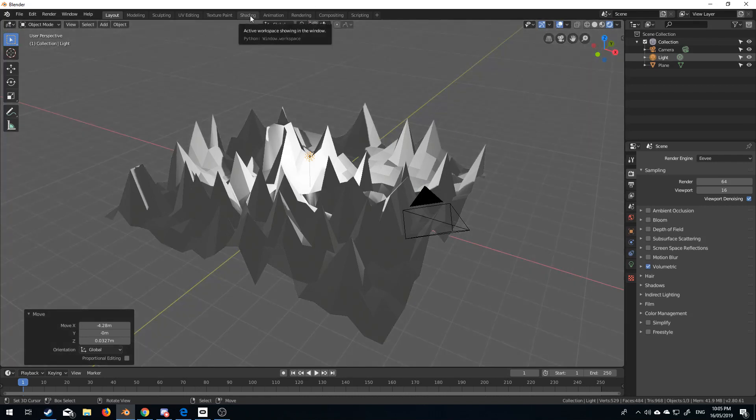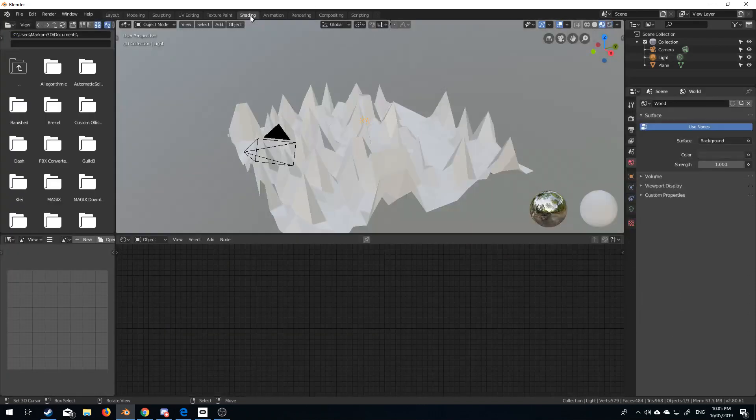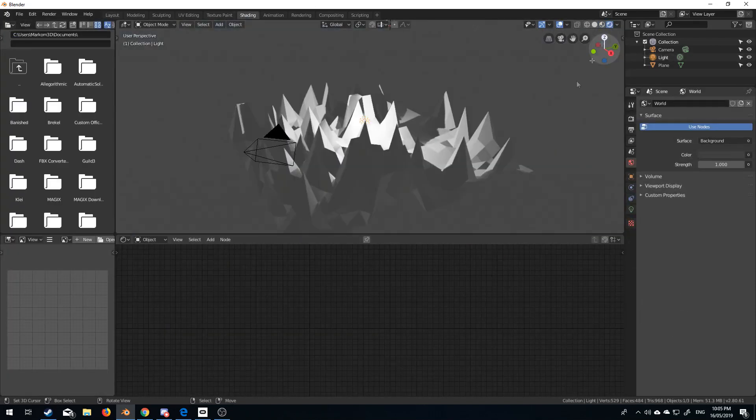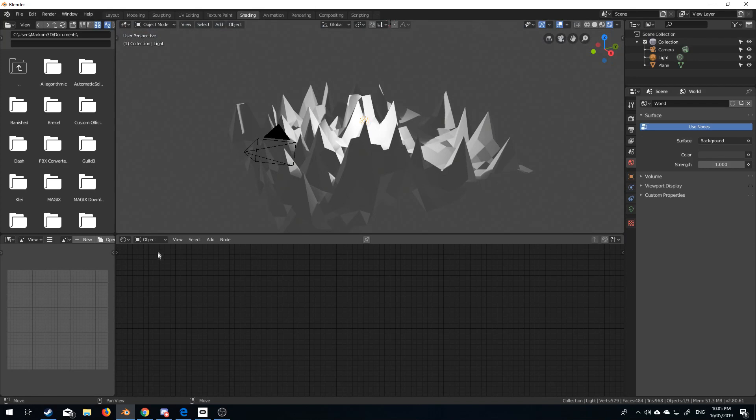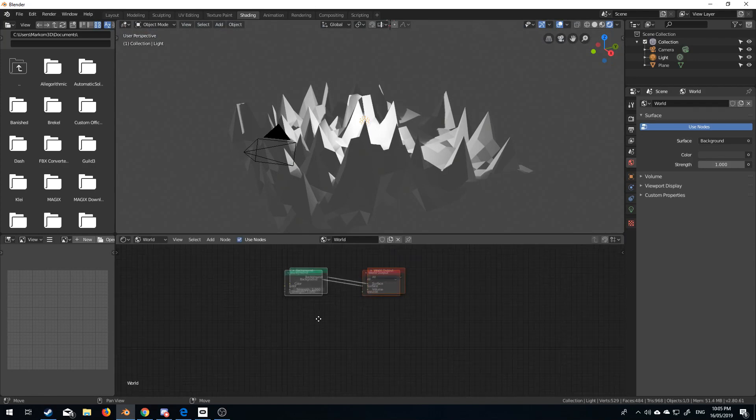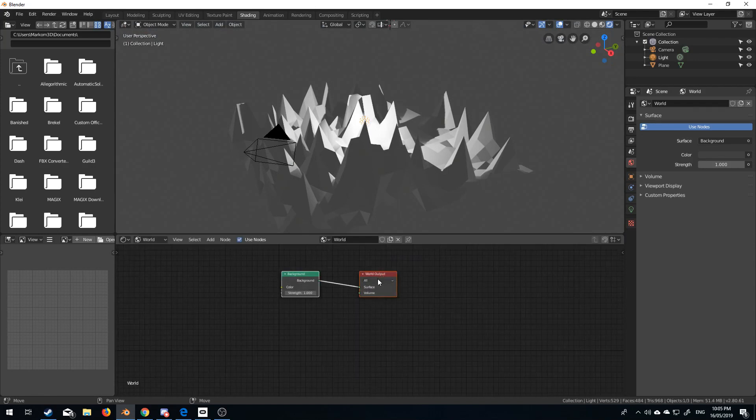From here we come over into shading, and let's turn Eevee back on. I'm going to select where it says object, go to world, and in the world output,